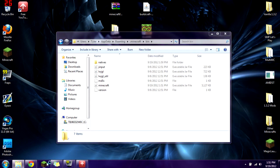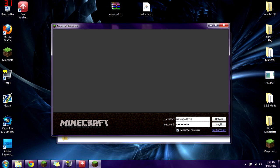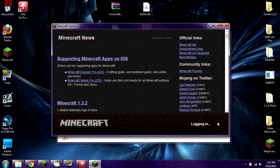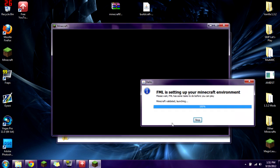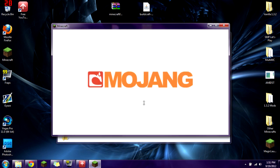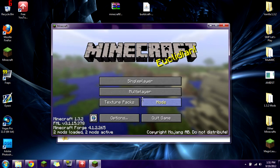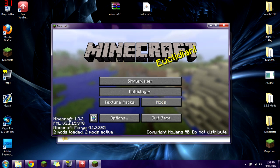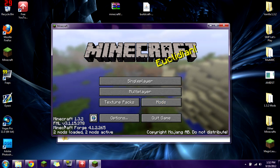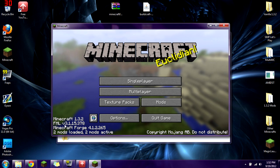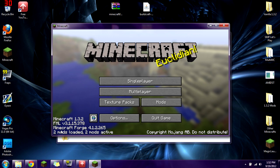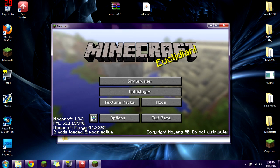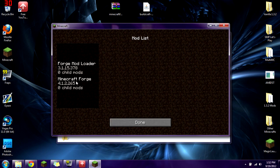Exit out and go into your Minecraft launcher. Log in, it's going to load. You should get the Mojang screen and then it loads up. We are running Minecraft 1.3.2 with Forge Mod Loader version 3.1.15.378 and Minecraft Forge version 4.1.2.265. Two mods loaded, two mods active — you can see those right there.